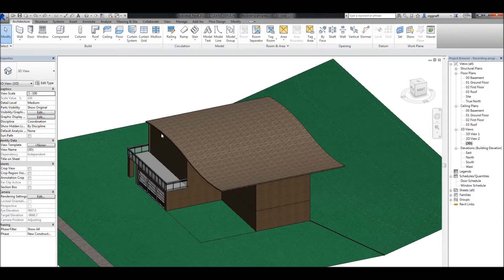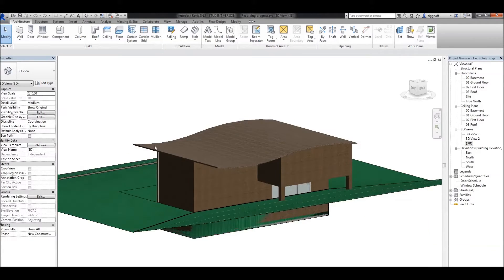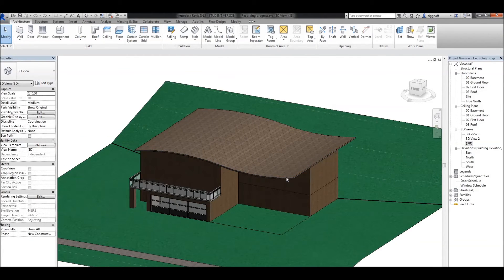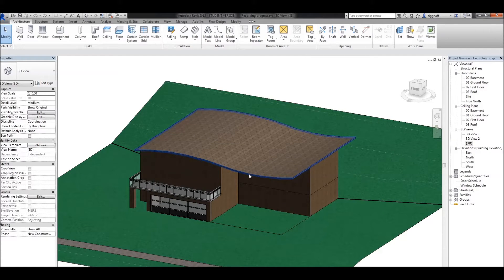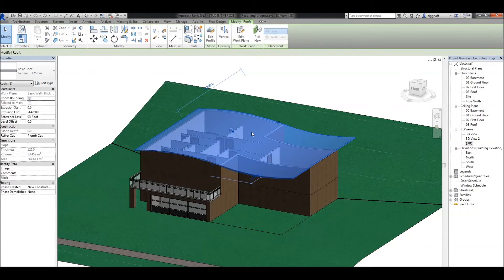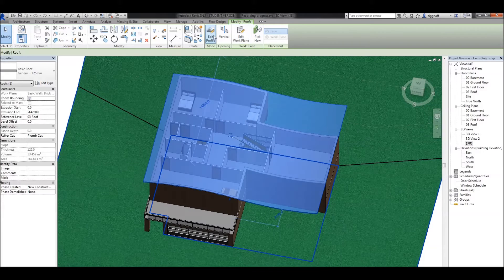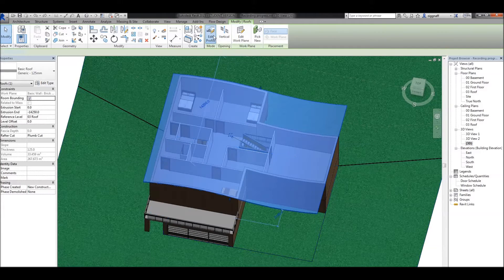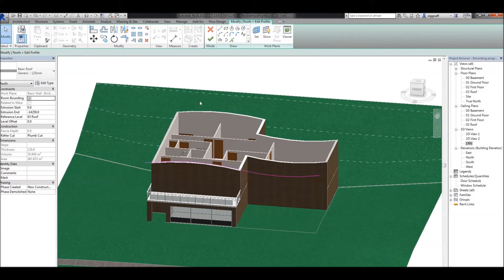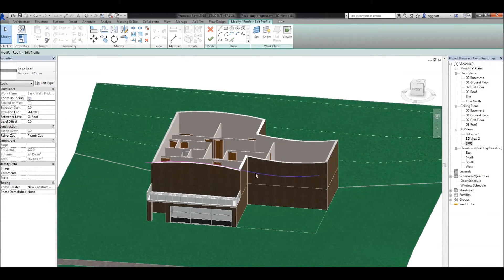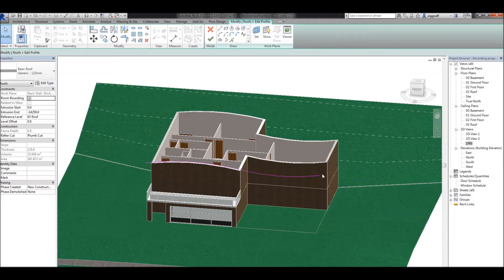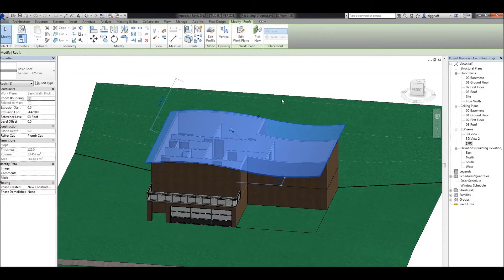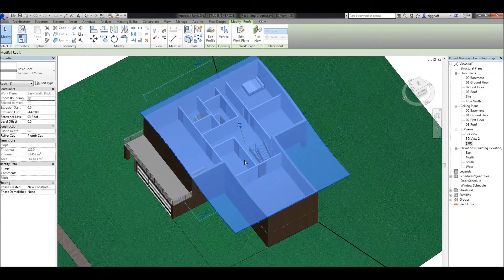You can see now that with this roof that I've drawn, it overhangs quite a bit on the back and quite a bit on the front here, where it doesn't really need to. If I was to click on my roof and choose edit profile, unlike my roof by footprint, it's only going to let me change that profile that I sketched earlier. So I'm going to discard that.